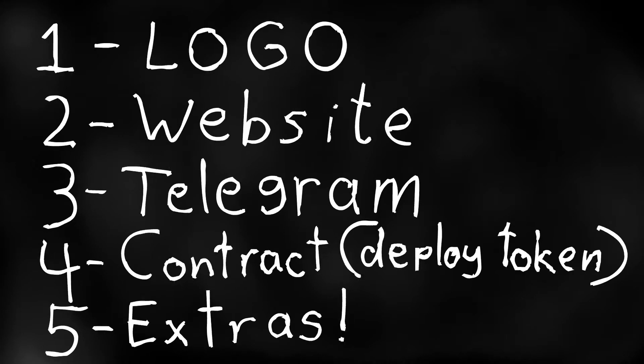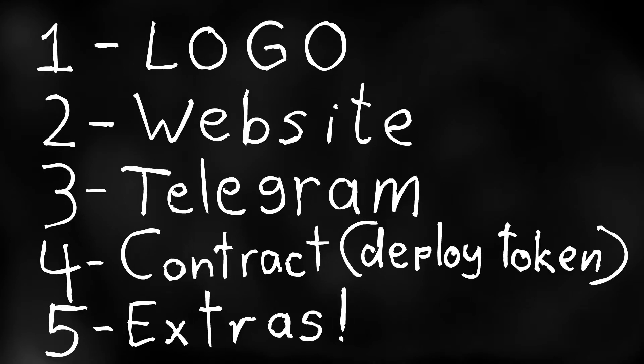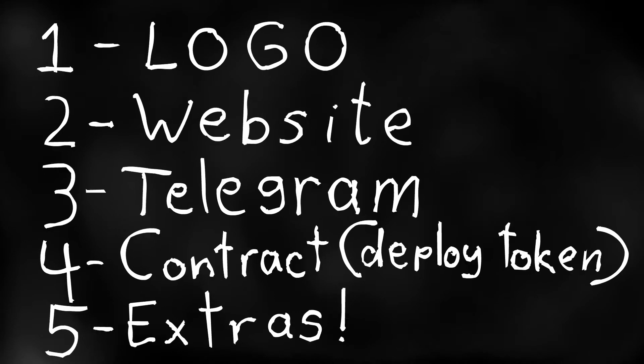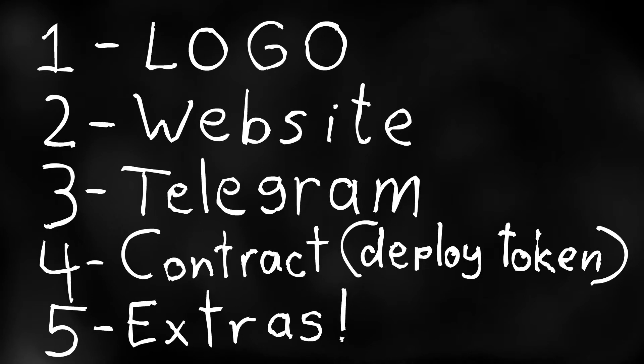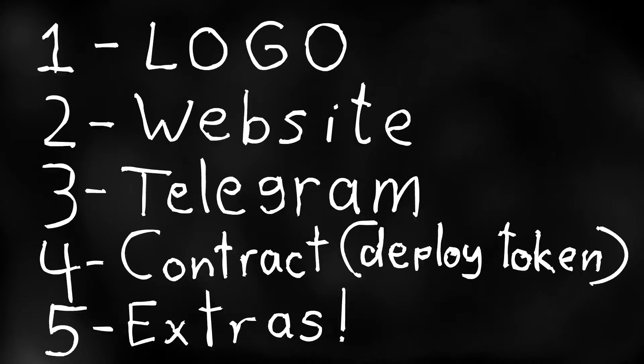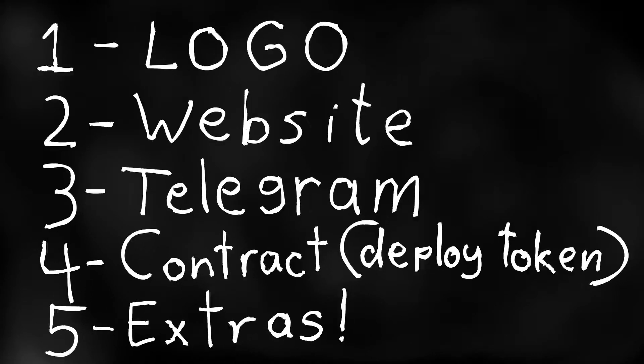And then in the fifth video I will show you some cool extras like how you can get some engagement on your social media, where to hire moderators for your telegram group and some other cool and useful stuff.